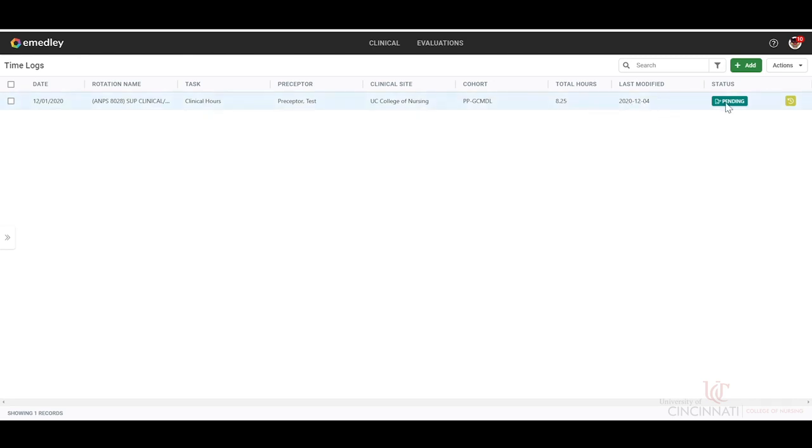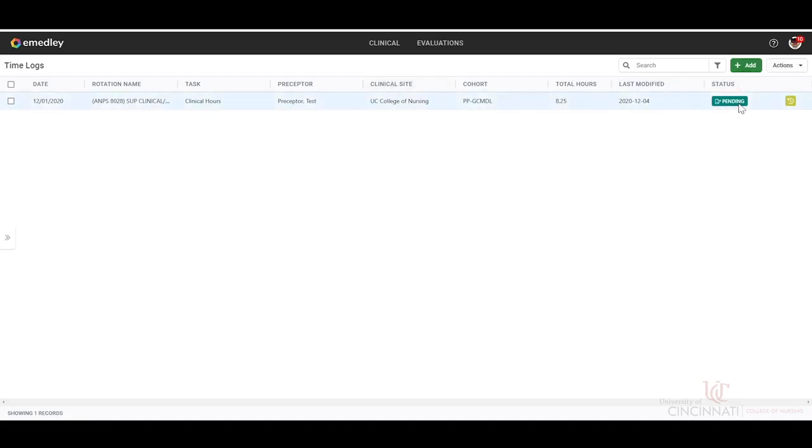And then the status, it is pending until your preceptor goes in and approves that time. So then you could just go in and continue to add your time. Once it is approved, this will switch to approved.